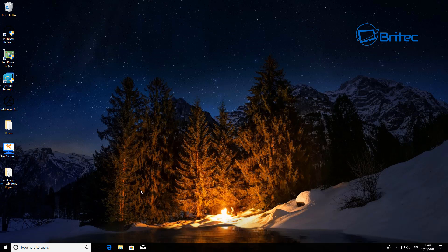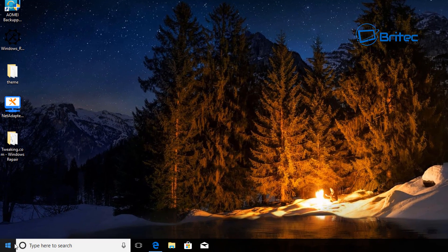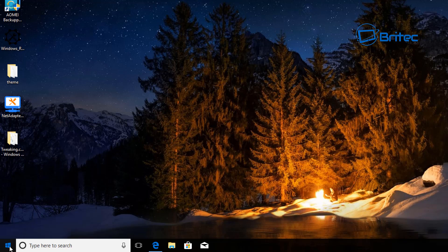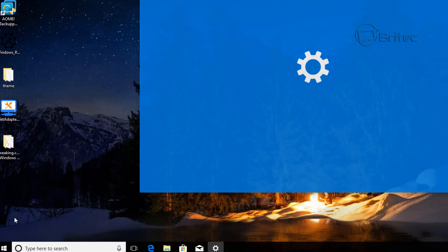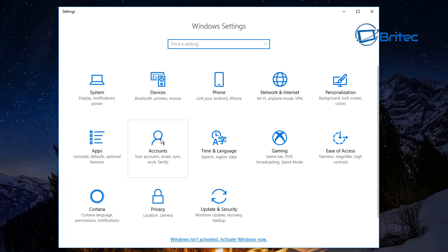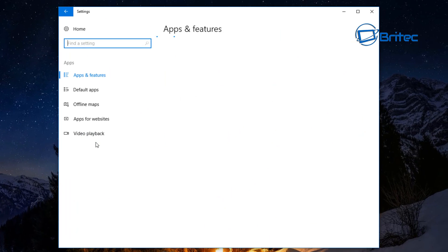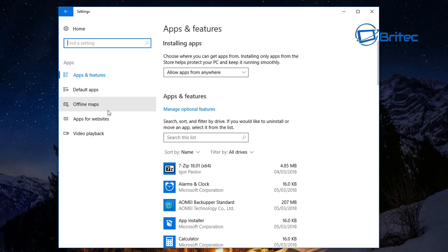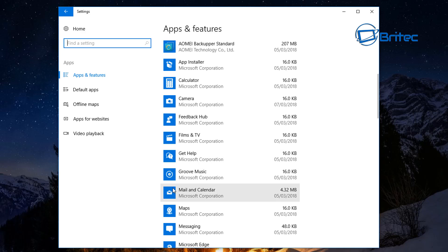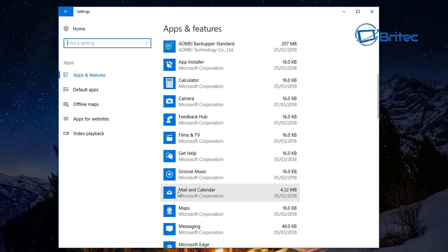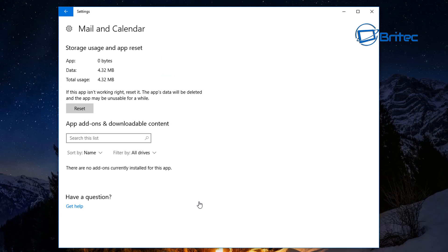The first thing you want to try is go down to the Windows flag icon — the Start button — and click Settings. Inside here, go to Apps. Once Apps is open, come down to where it says Mail. You can see Mail and Calendar here — click on that one, and then go to where it says Advanced Options and click on that.